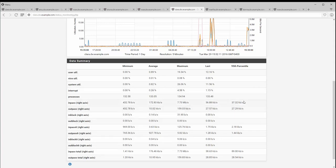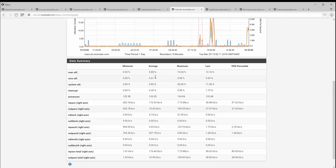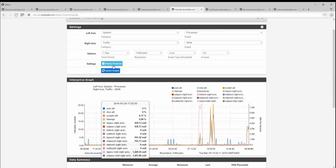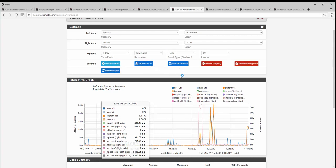The data summary table is easier to read and offers more options than the previous graphs. Here you can see there are 95th percentile numbers for several different data points, and the last and previous maximum values, average values, and minimums. In the advanced options, there is also a way to export the data used to draw the graph, and you can save whatever your view is as the default graphing view.